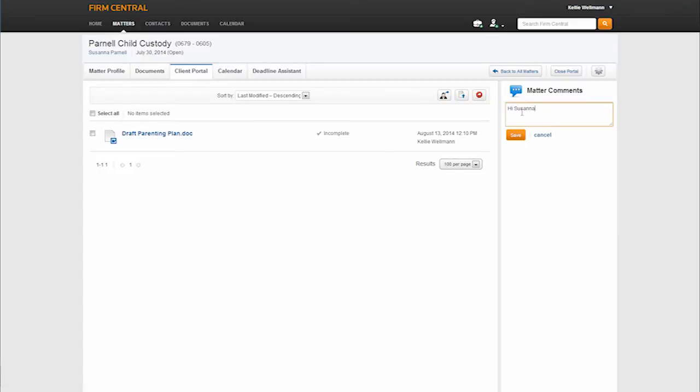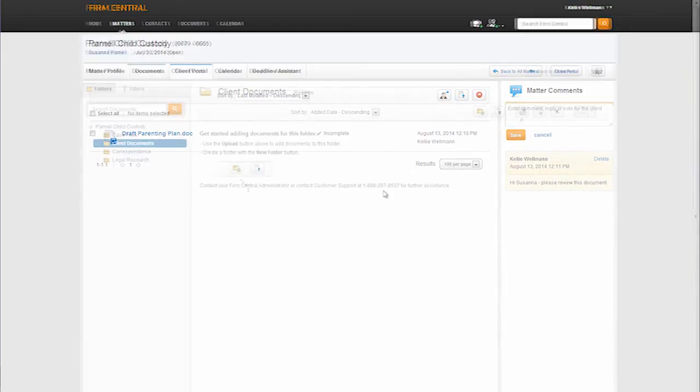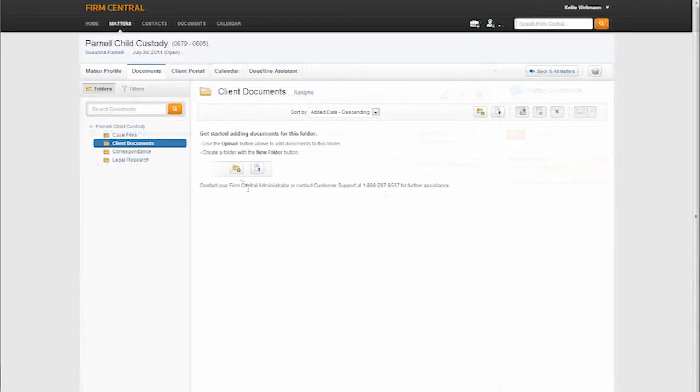To the right is where you will see the ability for the attorney to send secure messages to the client regarding their case. Clients can respond to the attorney in the same fashion.